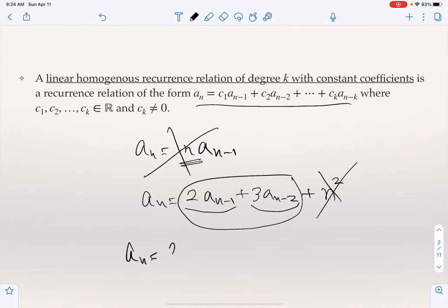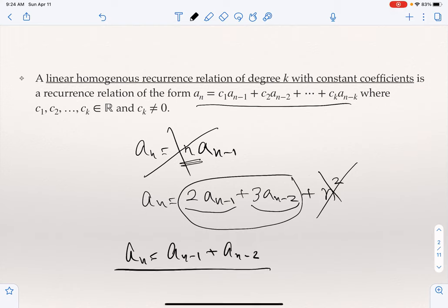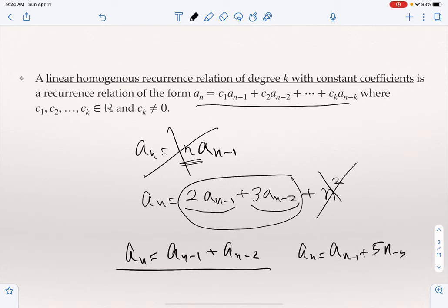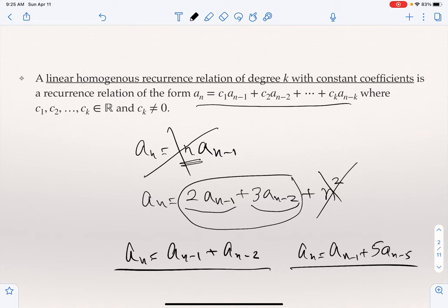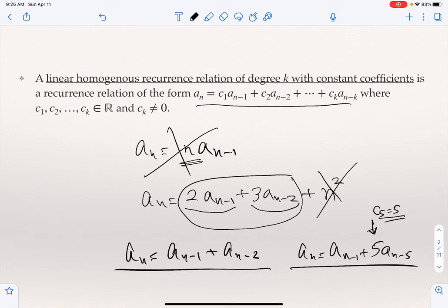Something like A_n = 5·A_{n-5} is the right type of recurrence for us — it is also a linear homogeneous recurrence relation with constant coefficient, and this one is of degree 5, because C5 is 5 (not 0).